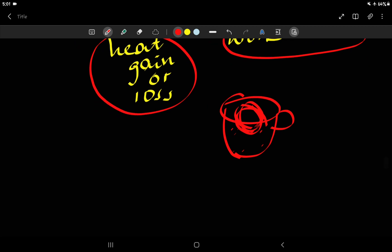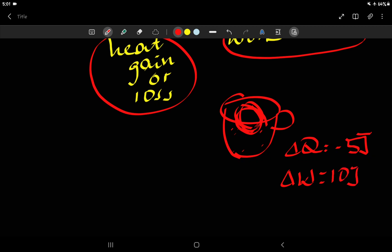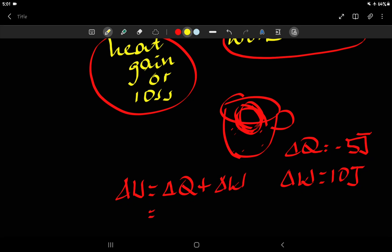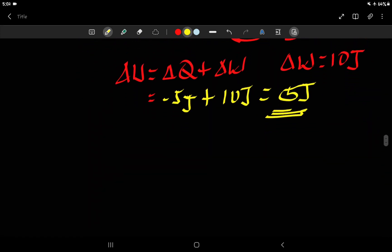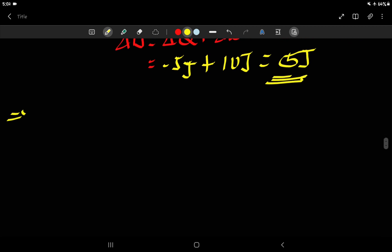If the heat lost is 5 joules and the work done on the object is 10 joules, then the change in internal energy is negative 5 joules plus 10 joules. This gives the net change in internal energy of the object. This is how we express the first law of thermodynamics mathematically.